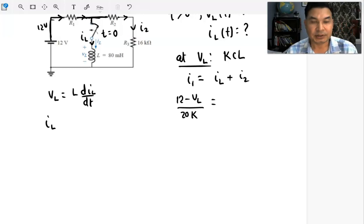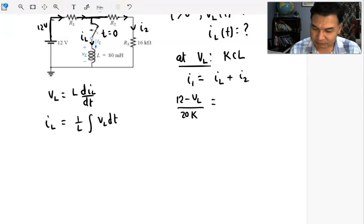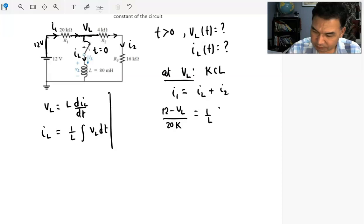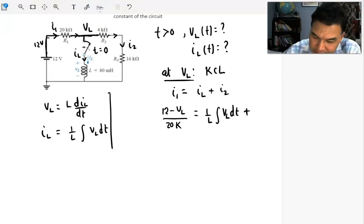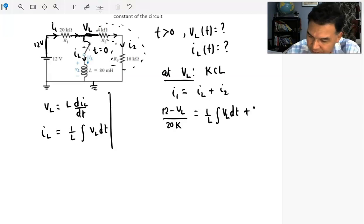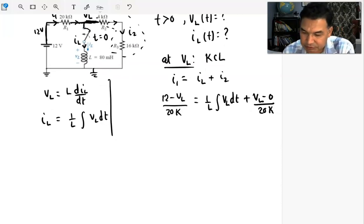To find IL, the current through the inductor, we integrate: IL equals (1/L) times the integral of VL dt. And I2 is the current in the right branch, which has a total resistance of 20 kilohms, so I2 equals VL divided by 20 kilohms, since that node is at VL and the reference is zero.